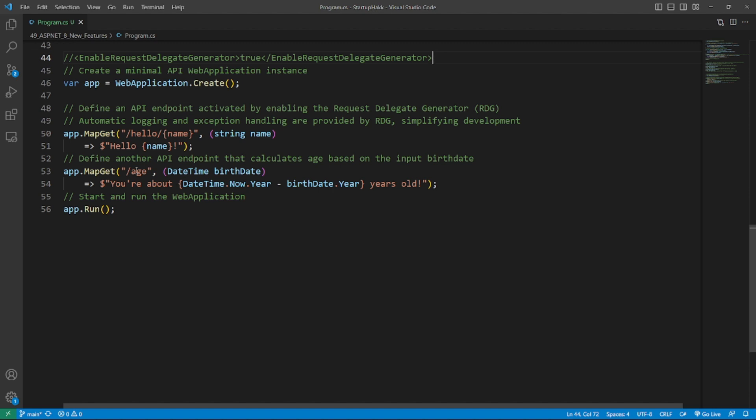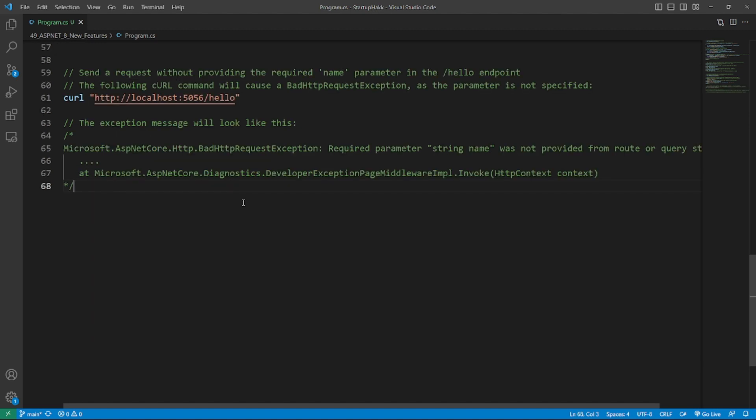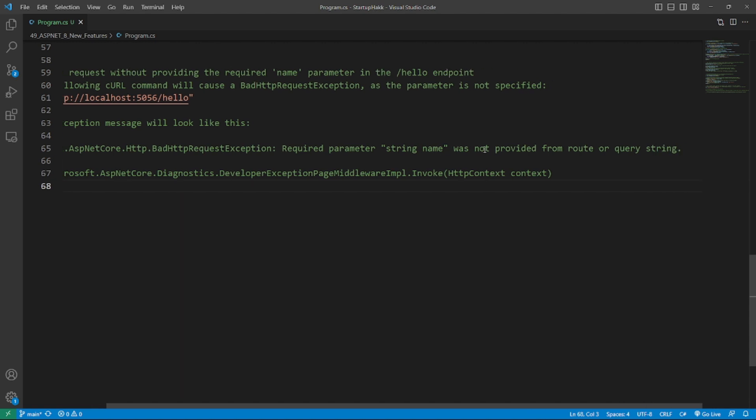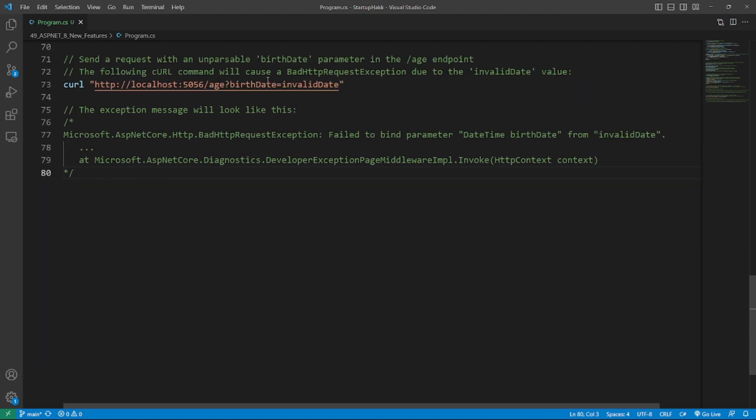In this example, in the case that you send any request but you do not provide the name parameter to hello, you will experience a bad HTTP request exception. The same applies here. Unparseable birth date parameter in the age endpoint will prompt another exception. As you can see here, we are sending a request with hello parameter. So it will give us exception microsoft.asp.net core http.bad http request exception. It will require a string name that is provided from the query string. Same thing will apply with the age. It will also give the exception bad HTTP request exception: fail to bind parameter datetime birth date from invalid date.